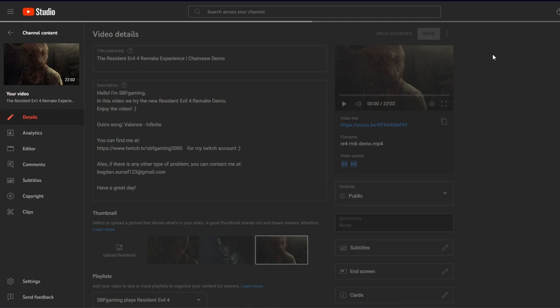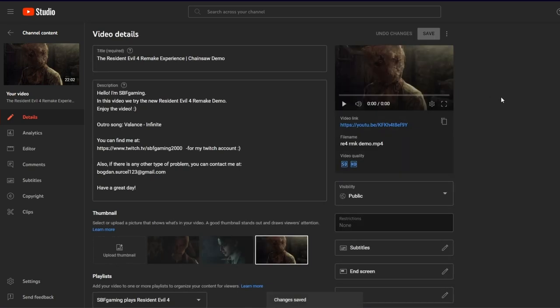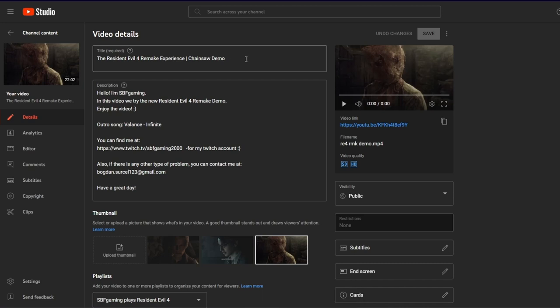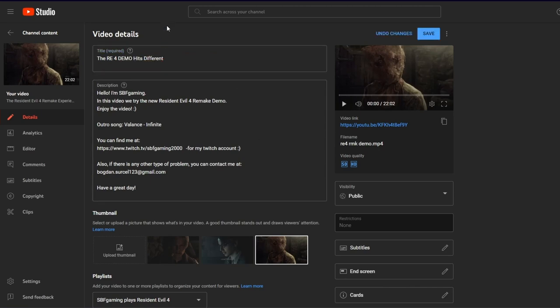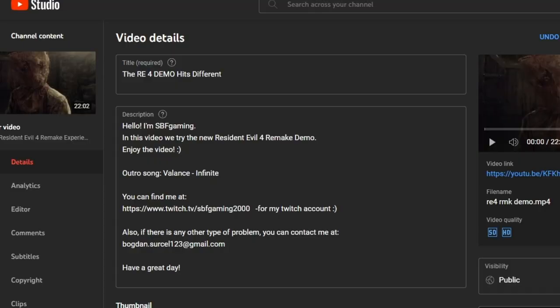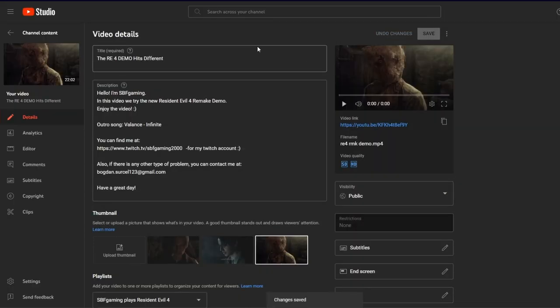Wait, this time you might actually... this is actually not bad. I think we just... Resident Evil 4 remake experience demo. I don't like this title. Let me think of another. Ah, before demo he is different. This seems okay.